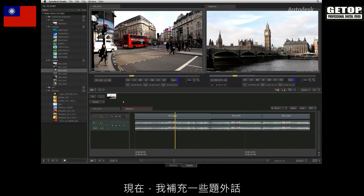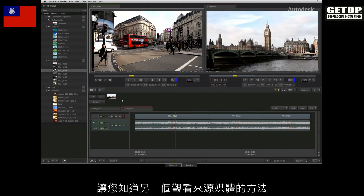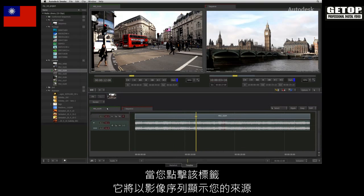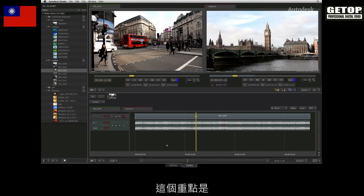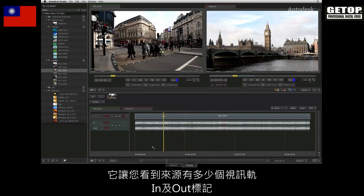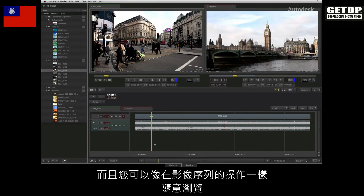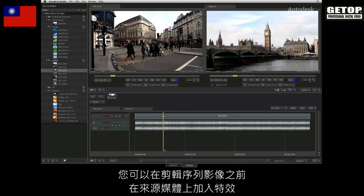Now I just want to side track slightly and show you another way in which you can view your source media. When you load a clip into the source viewer, you will see in the timeline area that there is a tab with a green highlight. When you click on this tab, it will display your source as a sequence. This allows you to see how many tracks are in the source, the IN and OUT markers, and you can move around it like you would a regular sequence. In different cases, you could also add effects to the source before editing it into the sequence.